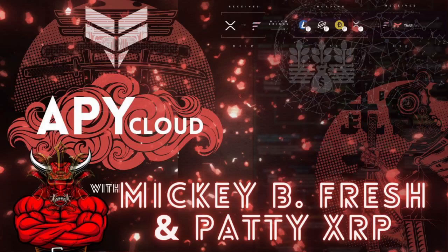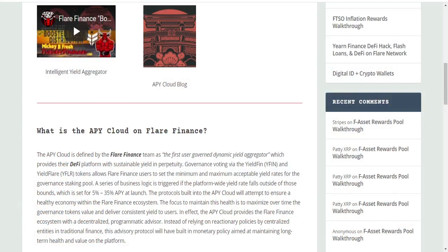Welcome to the DeFi Standard. This is Mickey B Fresh and I'm Patty XRP. We have an interesting video for you today. We have the APY Cloud from Flare Finance and we have a deep dive into it with Patty XRP, who wrote a phenomenal blog on the APY Cloud. I want to start off, Patty, just give a little background about the APY Cloud and certain things that we learned about it.